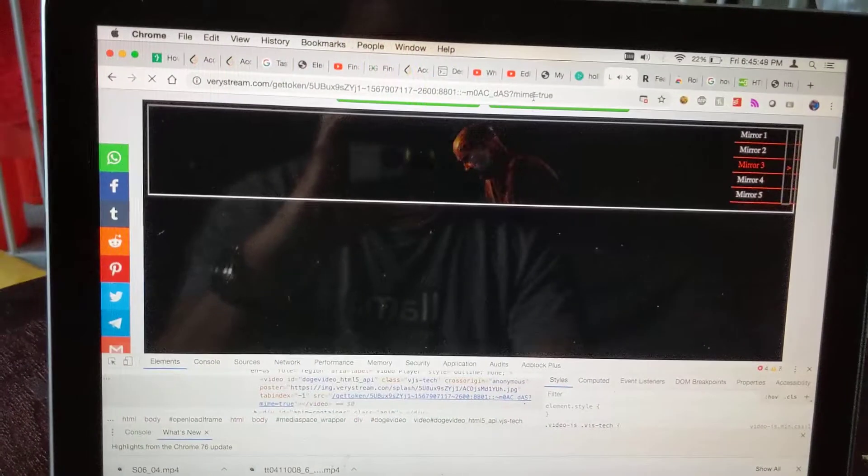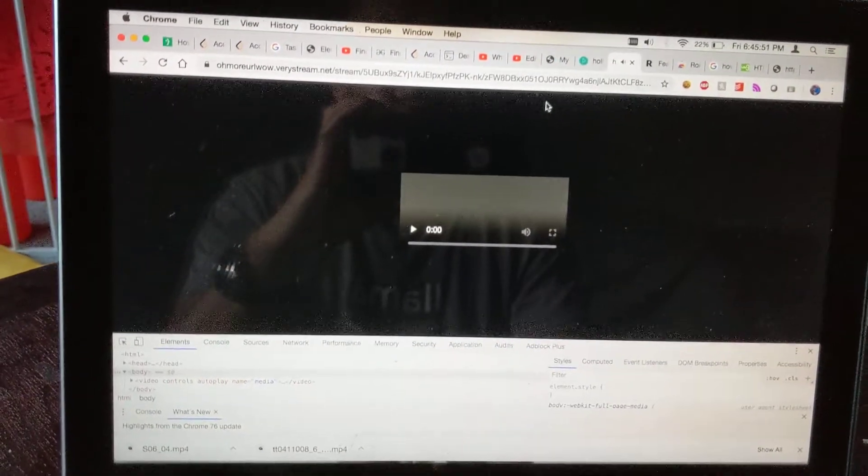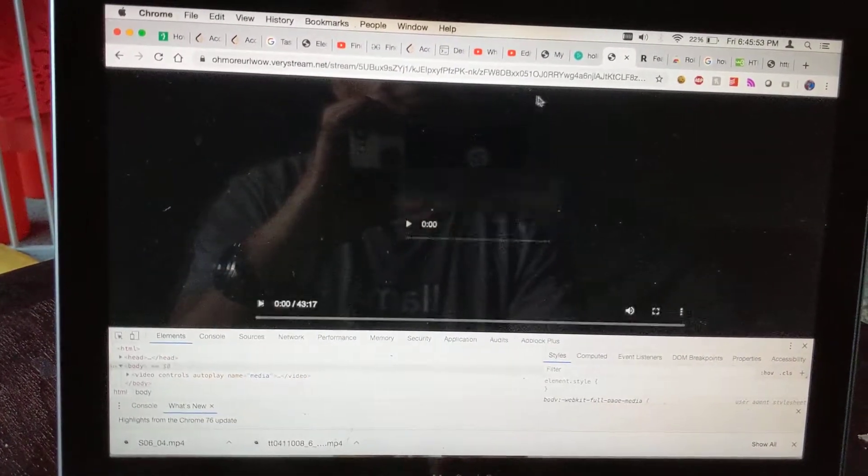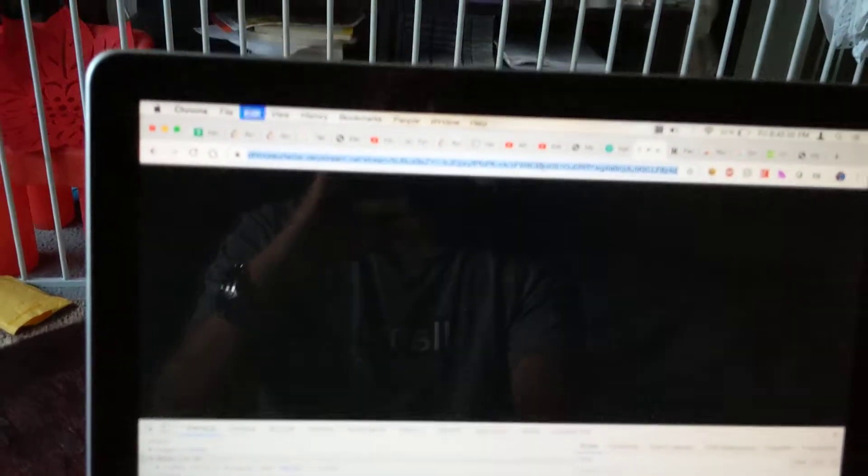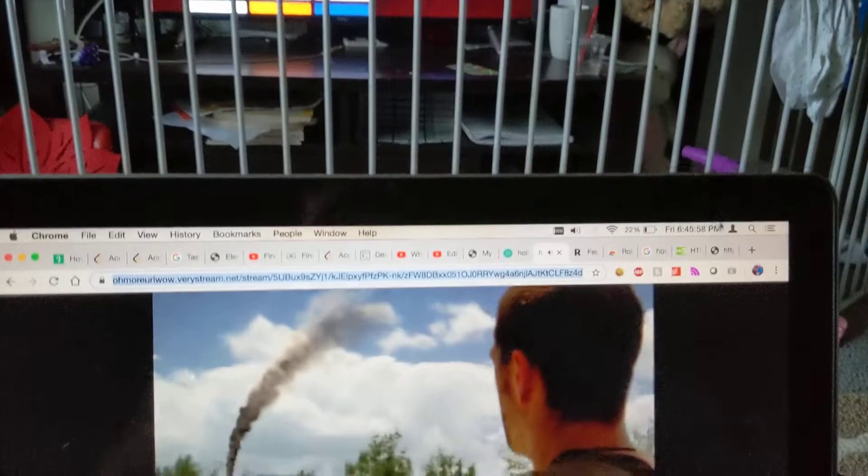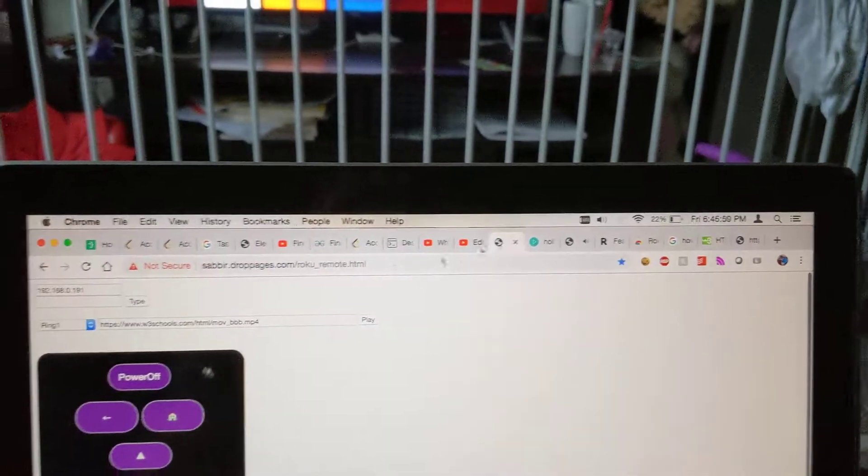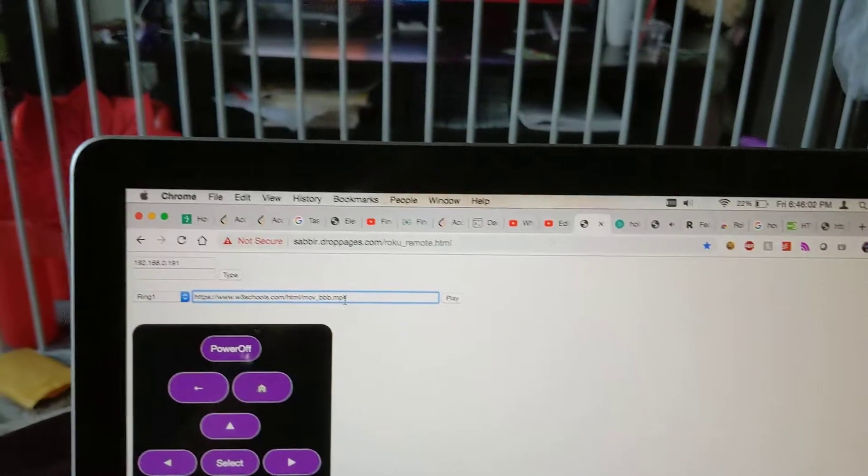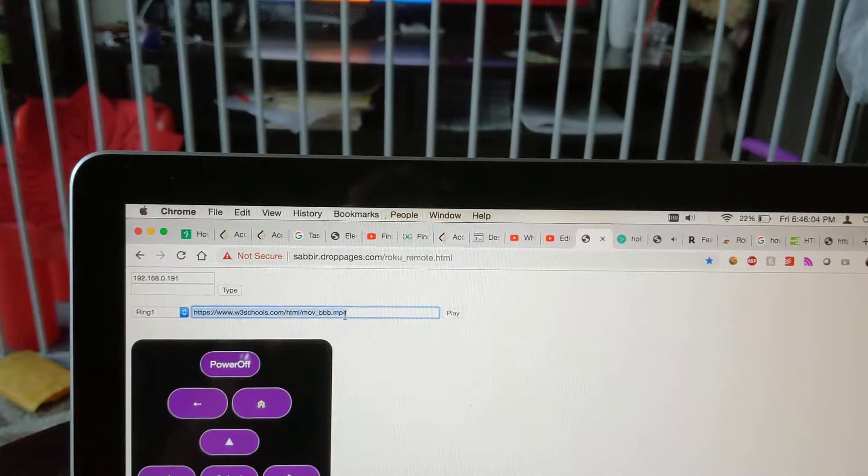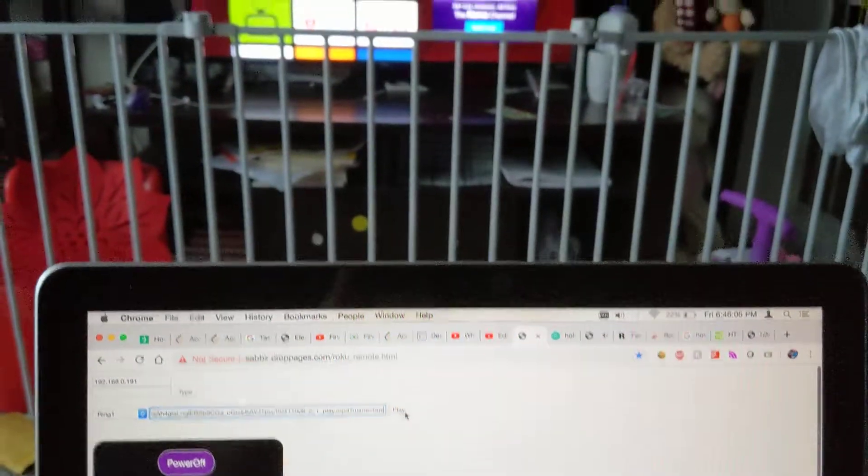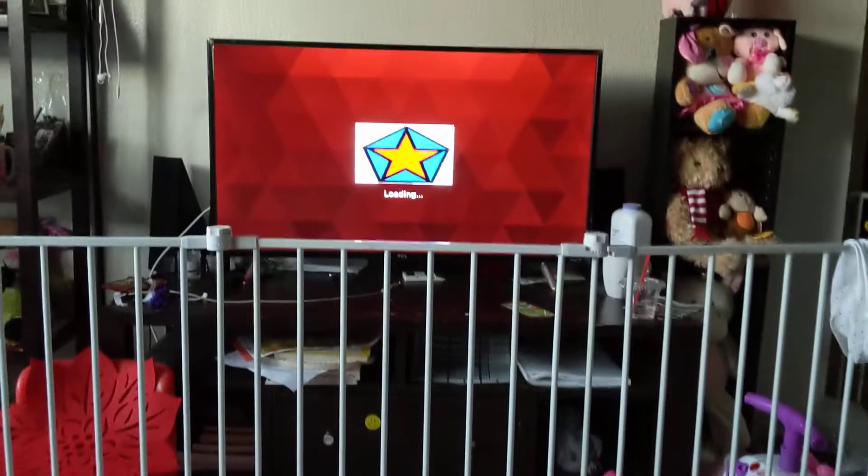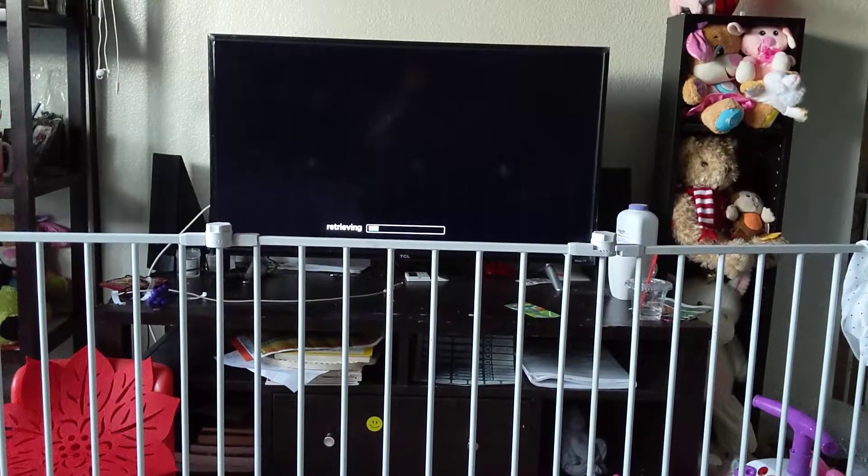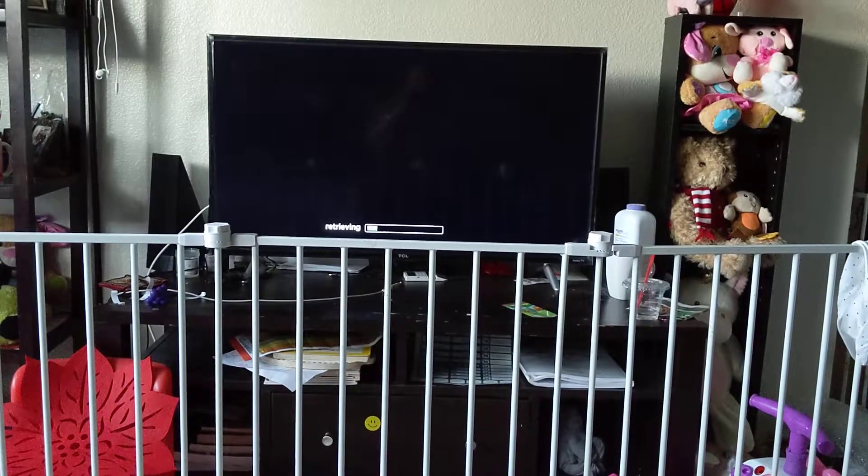And if I paste it here, hopefully it will play the video. Okay, it is working. Yes, it works. Now I copy the link and paste in the website, and now if I click the play button, it will play in my TV. Here it goes.